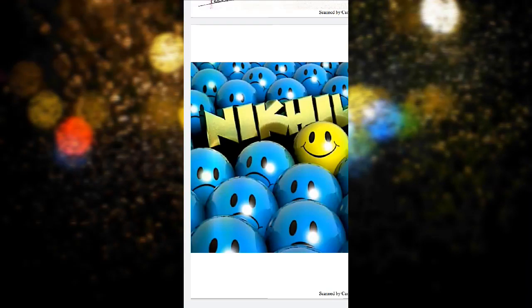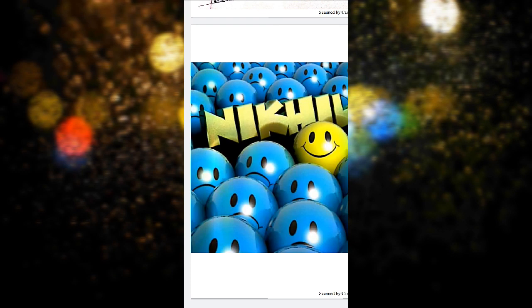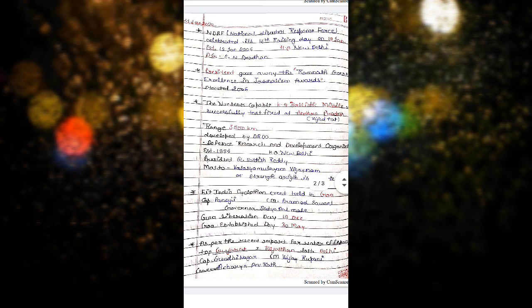Hi friends, a warm welcome to all of you. Today I'm going to cover 12 current affairs of two days. I'm your Nikhil Avasti, let's start. NDRF National Disaster Response Force celebrated its 30th raising day on 19 January. Established 19 January 2006, headquarter is in New Delhi and Director General is S.N. Pradhan.